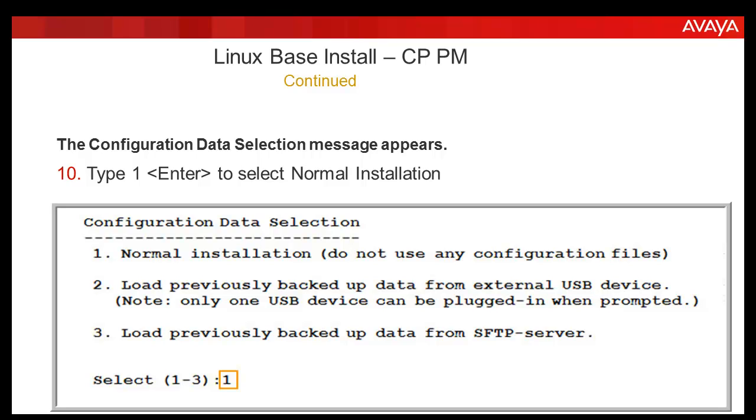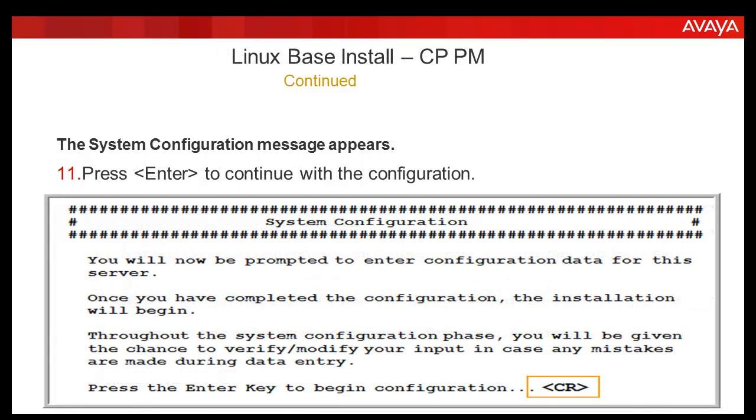Option 2 is selected when you have a backup located on the external USB device of the previous release, and option 3 is selected when you have a backup located on the SFTP server. The system configuration message appears. Press enter to continue the configuration.